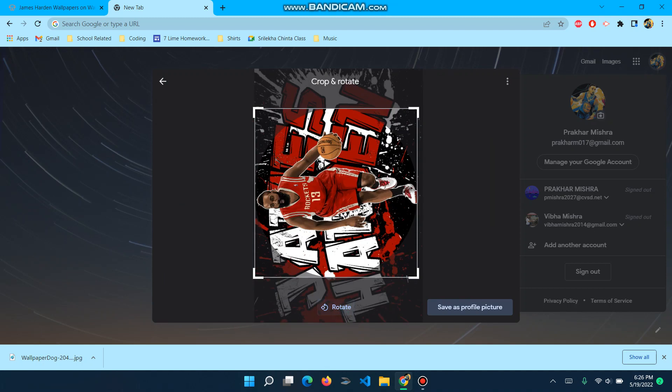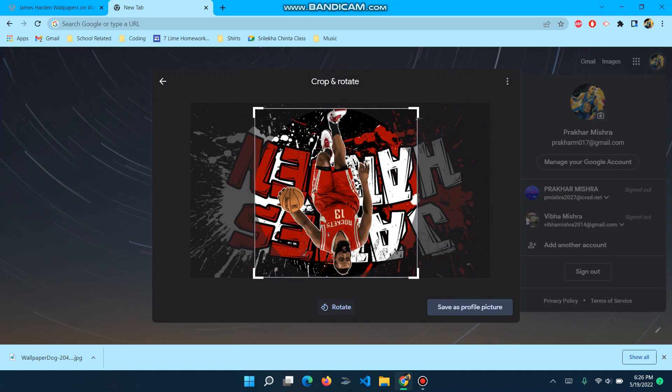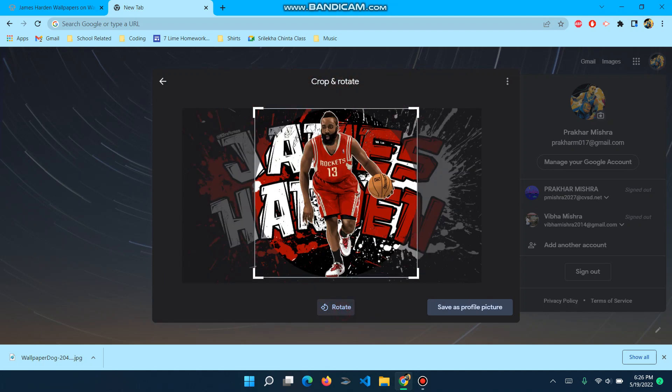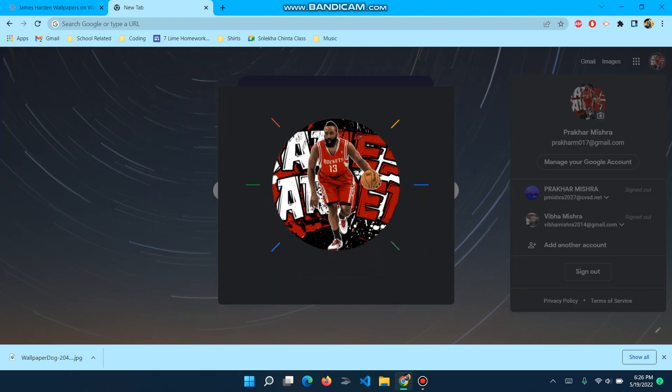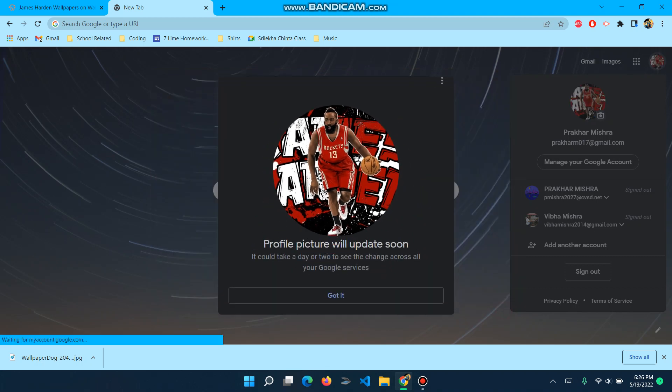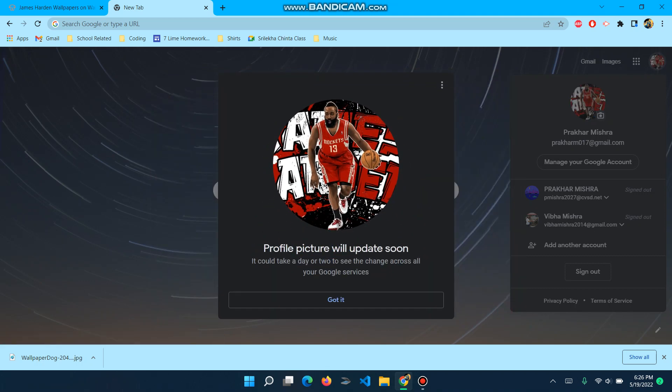I can rotate it if I'd like to. And then we click on save as profile picture. Save profile picture. Profile picture will update soon. This could take a day or two to change across your Google services, for example.